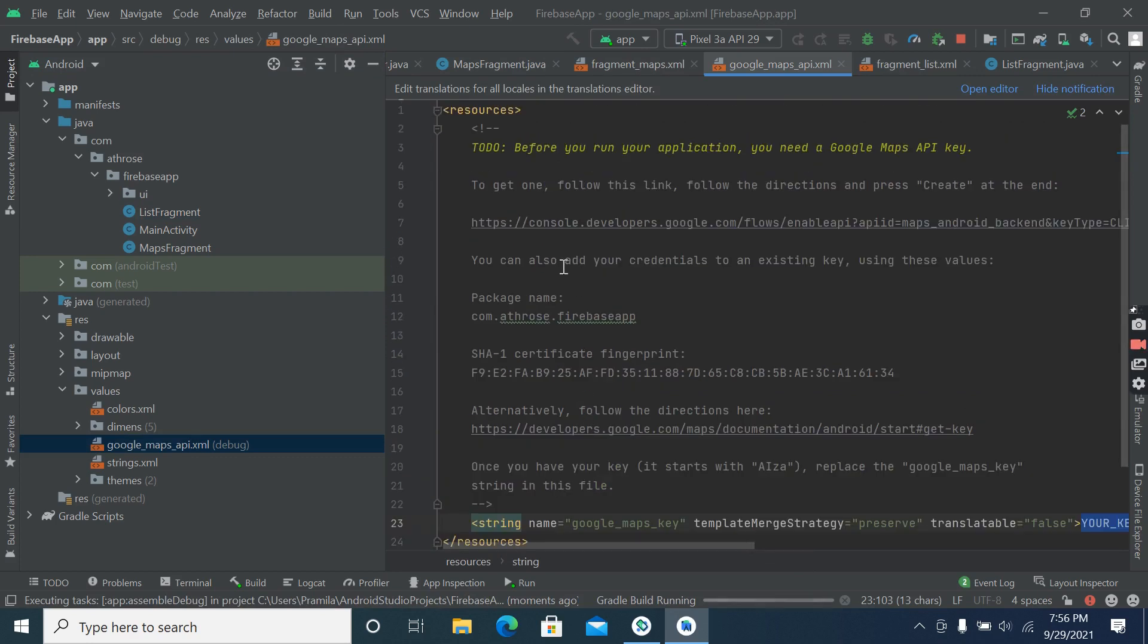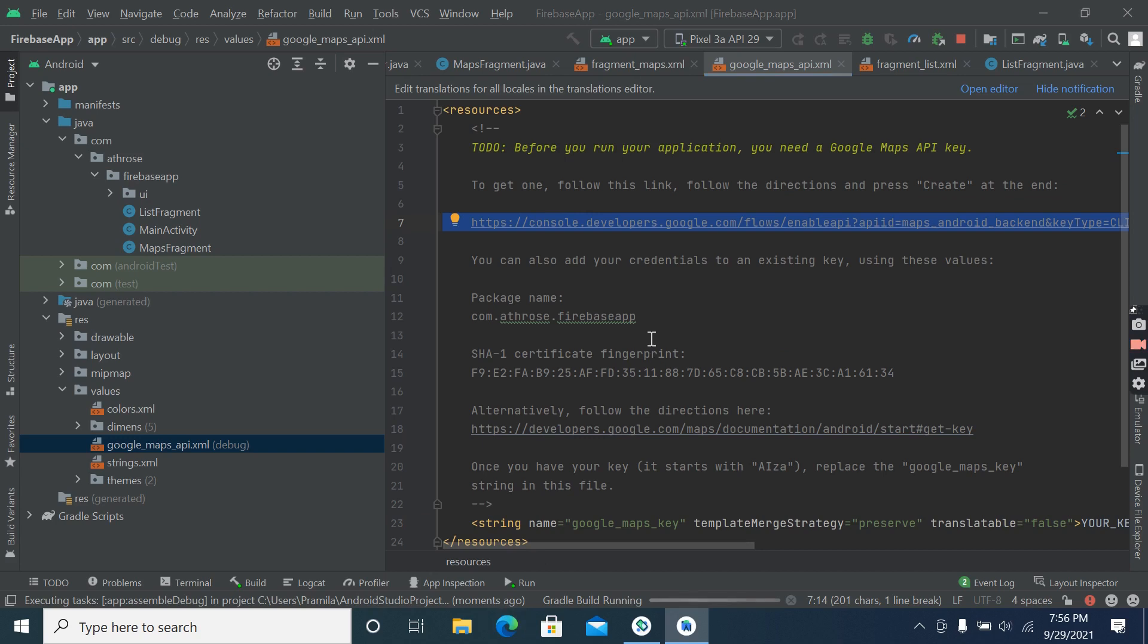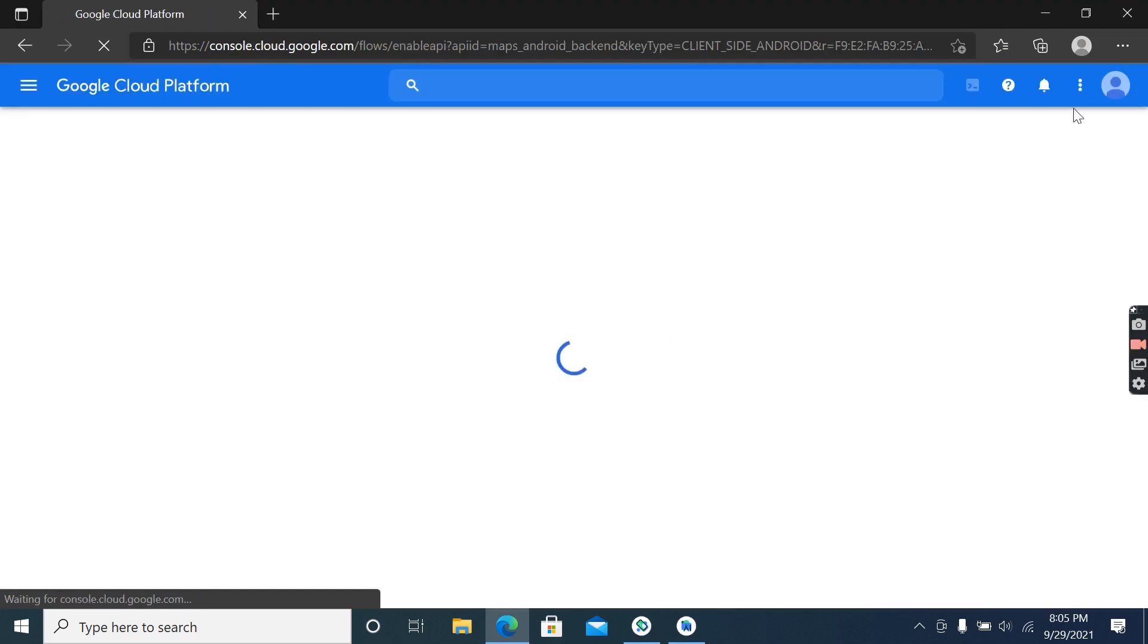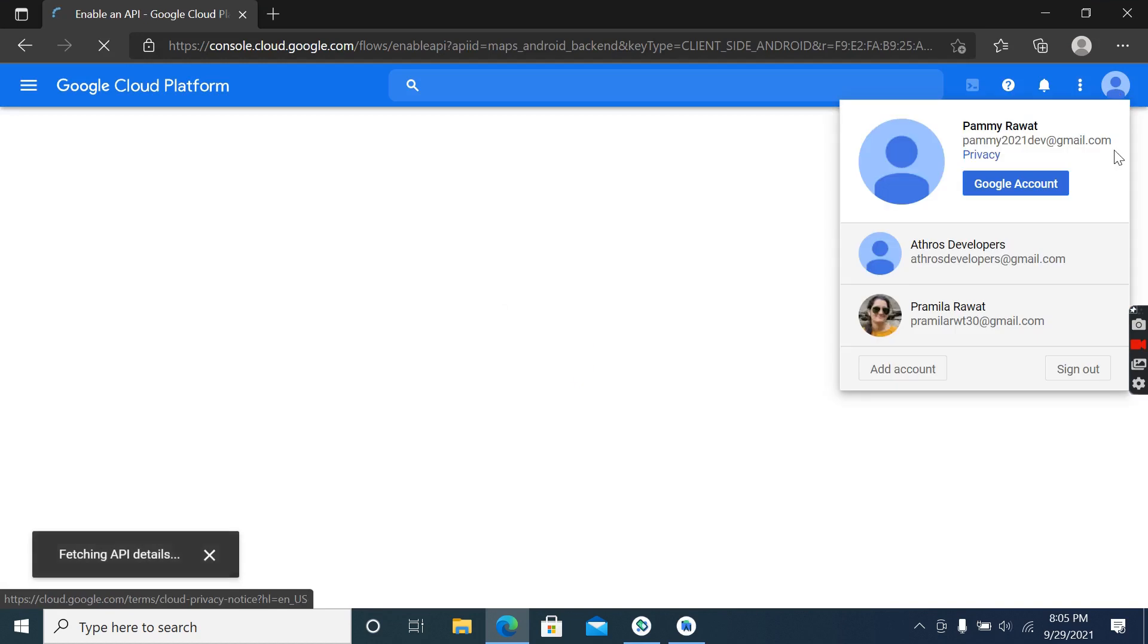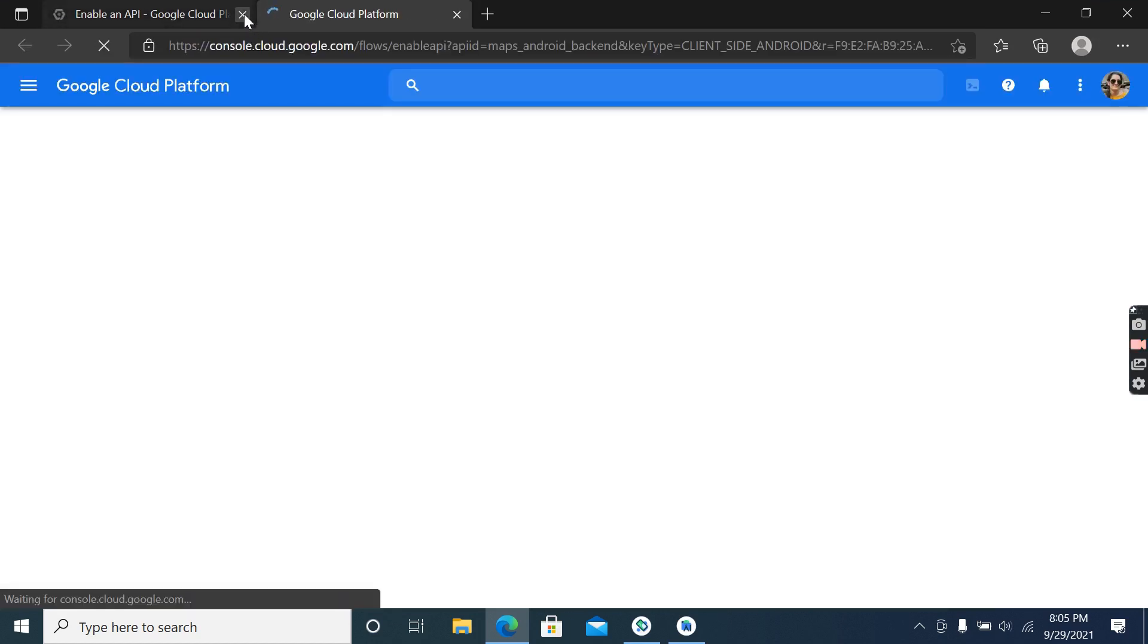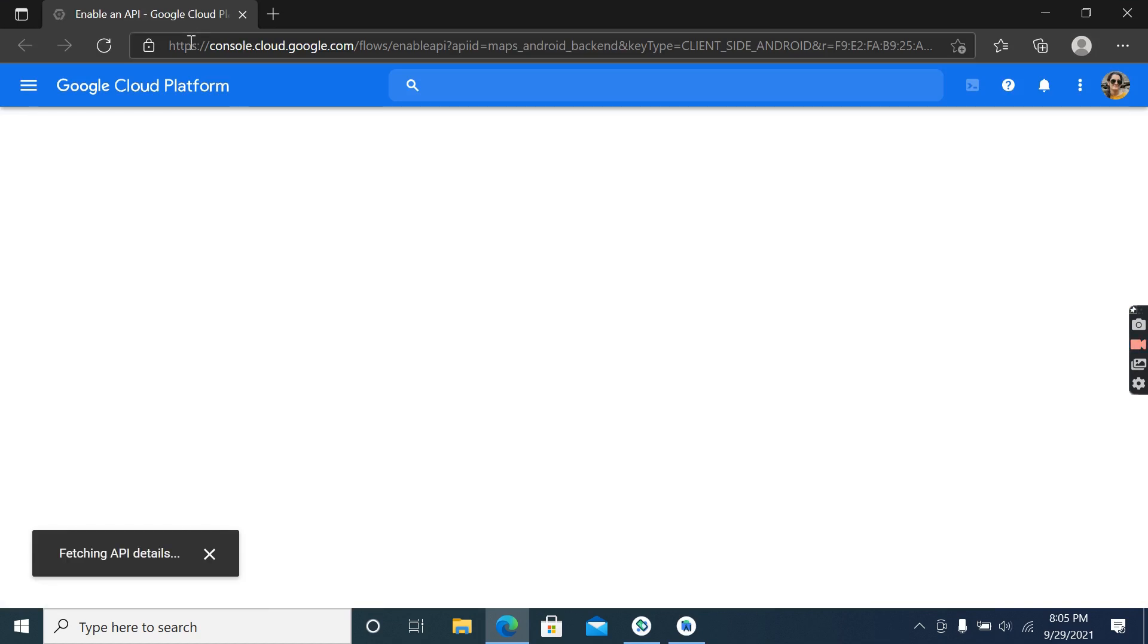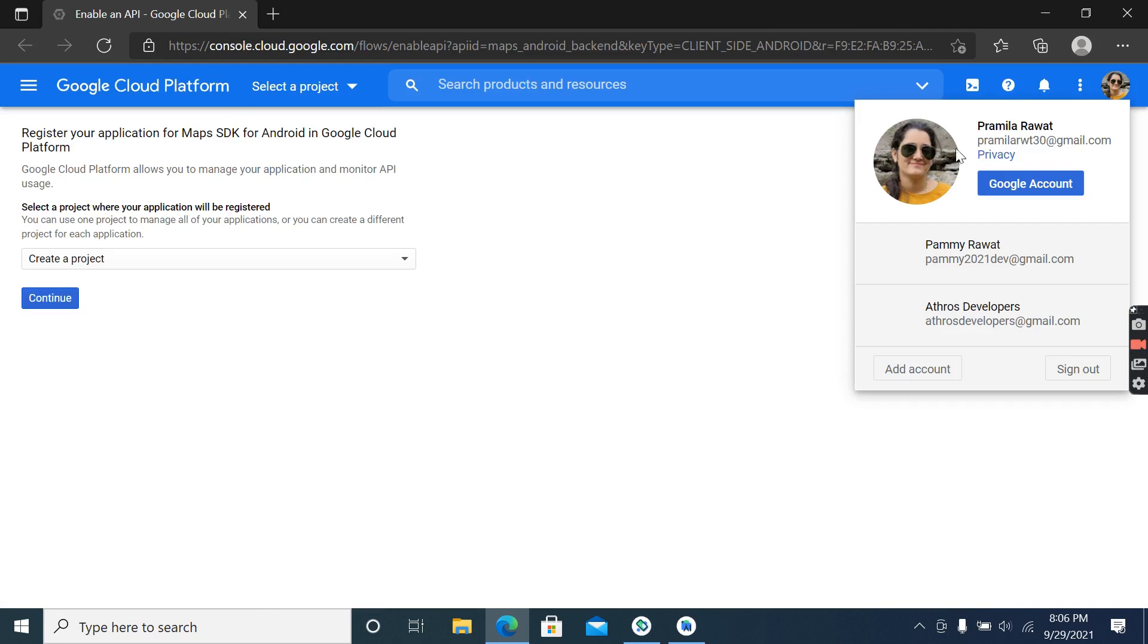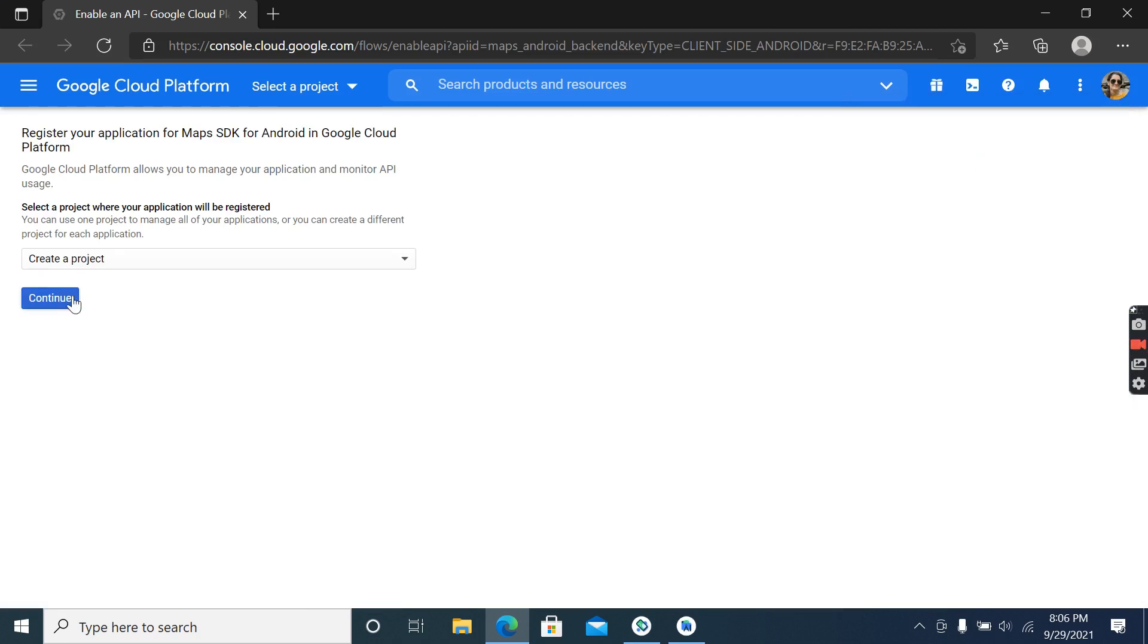So copy this and paste it inside your browser. Okay, so I am creating API key from this email ID. So click on continue.